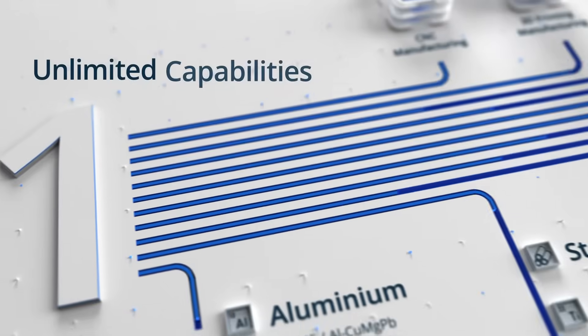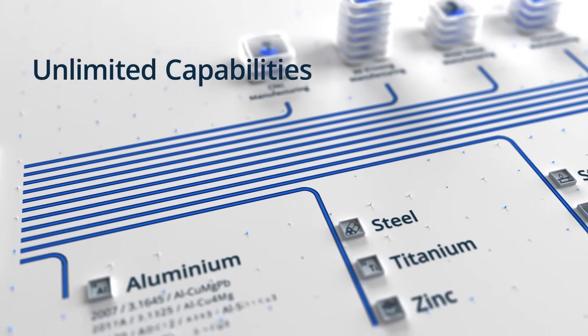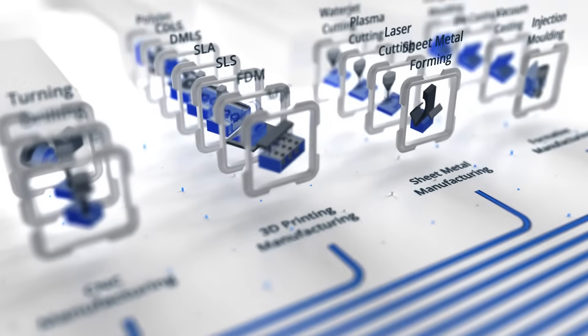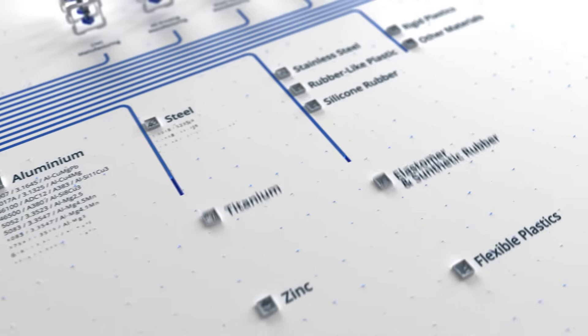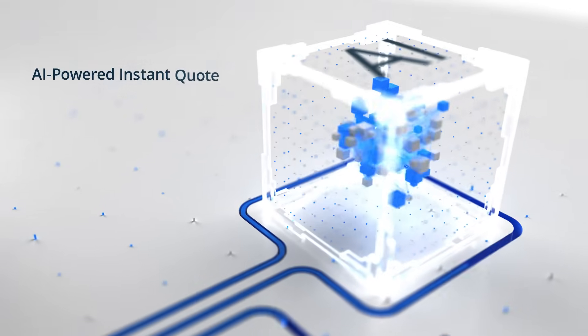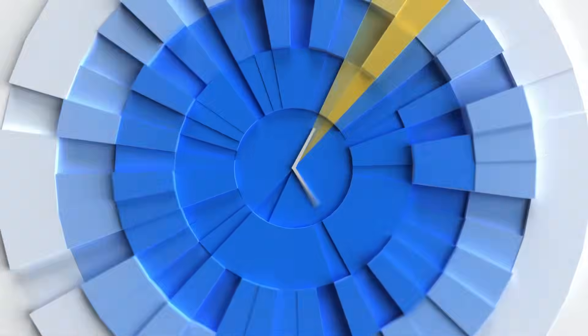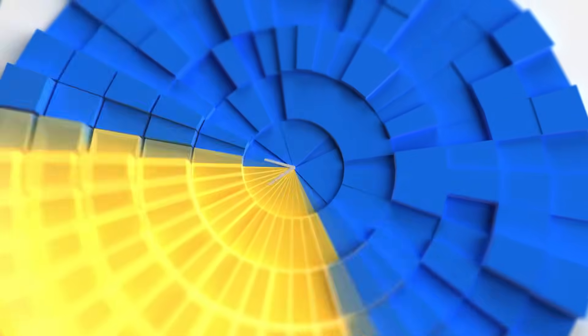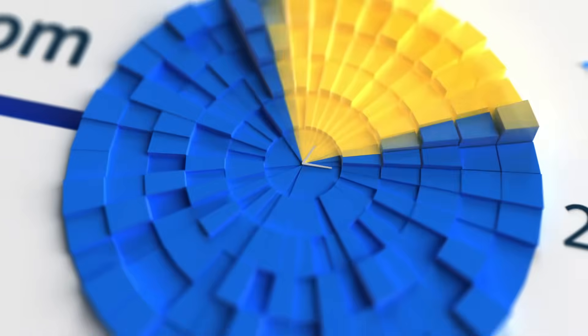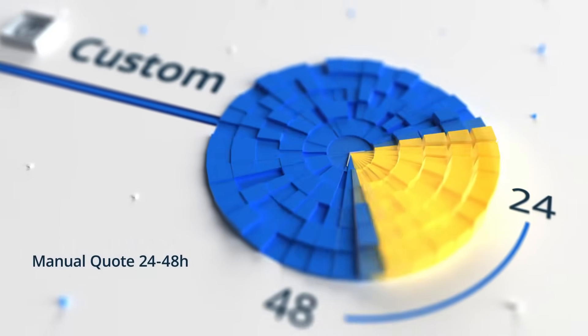1. Unlimited capabilities available with a few clicks. Choose over 40 manufacturing technologies and 130 materials and get an instant quote, or get manual quotes with custom materials and finishes within 24 to 48 hours.